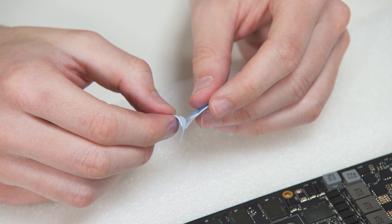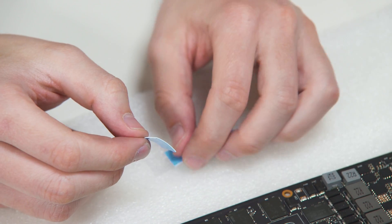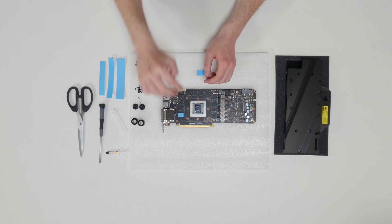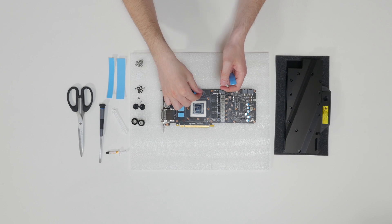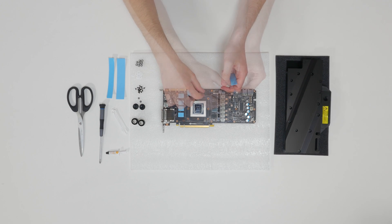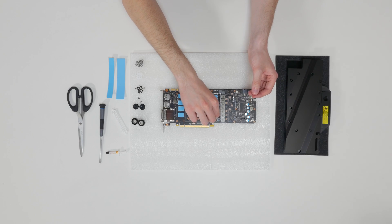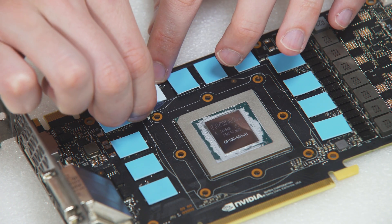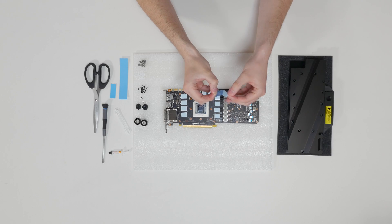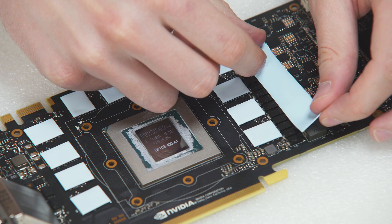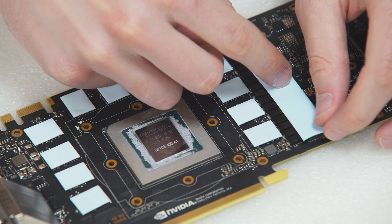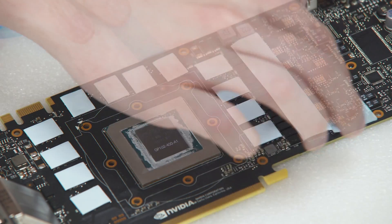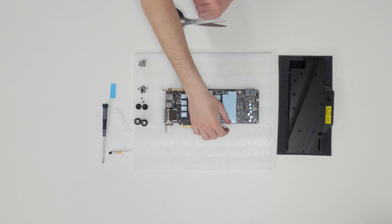Your GPU water block comes with thermal pads, some of which are already pre-cut. Others have to be cut to smaller chunks in order to cover all VRM components. Please remove the protective foil from both sides of the thermal pads prior to installation of the water block. Please refer to the installation manual when applying the thermal pads.